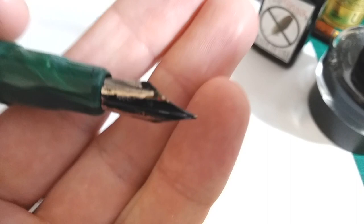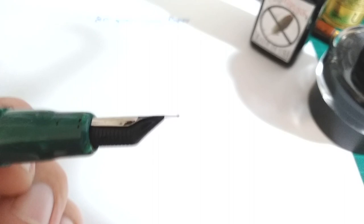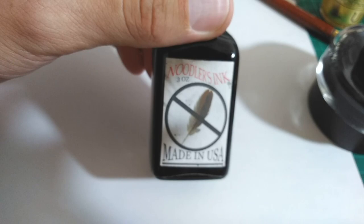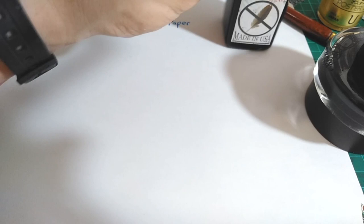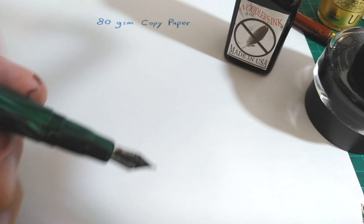This black ink is Noodler's X Feather. It works well in this pen, but I've found it to be quite dry for fountain pen ink. It gets almost gritty like an old printer toner, but that apparently helps reduce the ink's bleeding or feathering, hence the name X Feather.